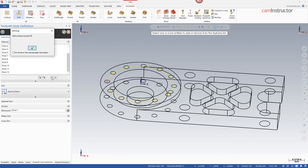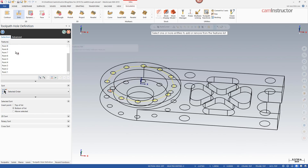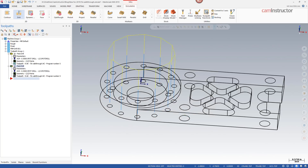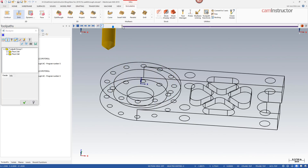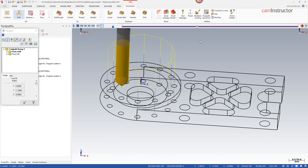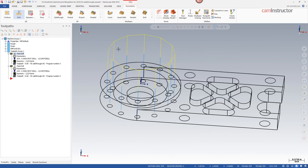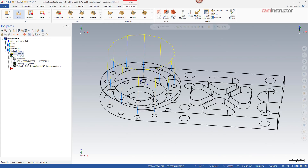For reversing direction, there's a button called reverse — clicking it will reverse the order of the current selected points. This makes it easy to do spot drilling, drilling, and tapping combos and keep your toolpath efficient by drilling in one direction with one toolpath and reversing for the next, so the second toolpath goes back in the reverse order.